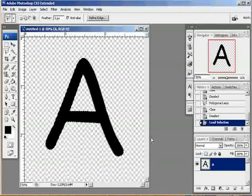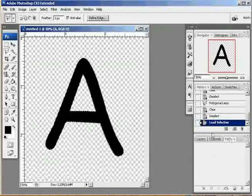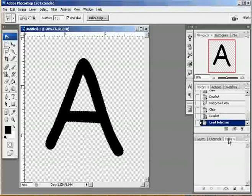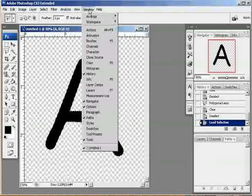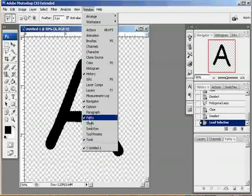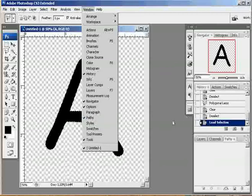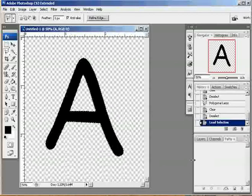I'm going to take this selection and create a path from it. To do that, I just go to my path palette here. If you can't see it in one of your palettes, go to window and click on paths. That will bring up your paths palette.